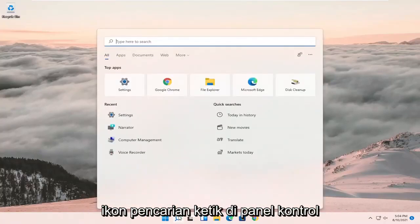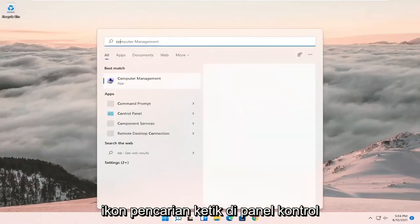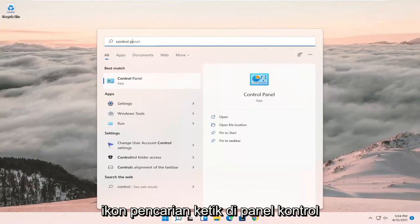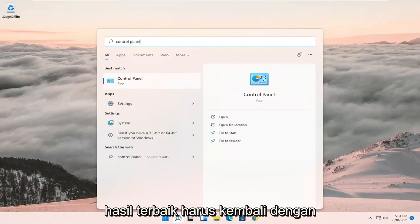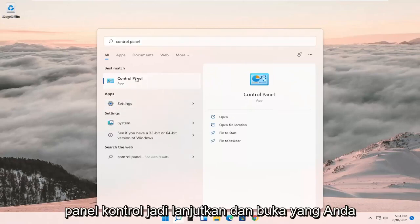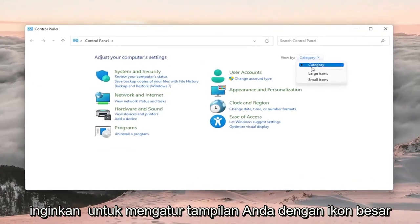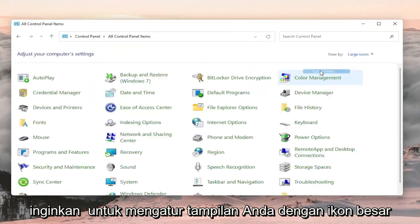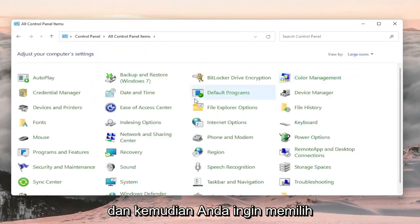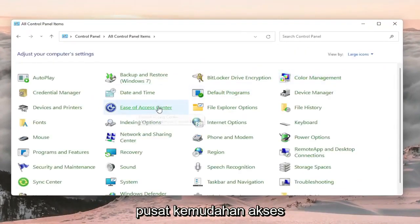We're going to start off by opening up the search icon, type in control panel — the best result should come back with control panel, so go ahead and open that up. You want to set your view by to large icons and then you want to select Ease of Access Center.